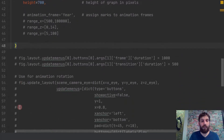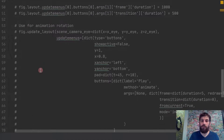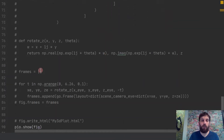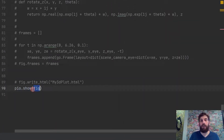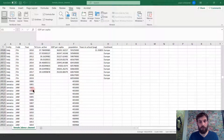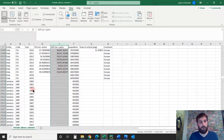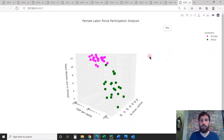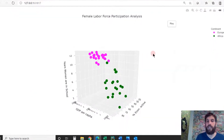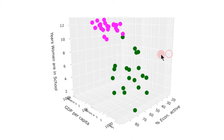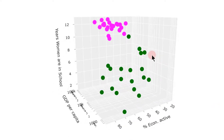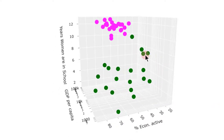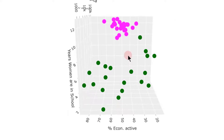As soon as you run this code, you will get this — we have just created the 3D scatter plot within several lines of code. That's really cool.